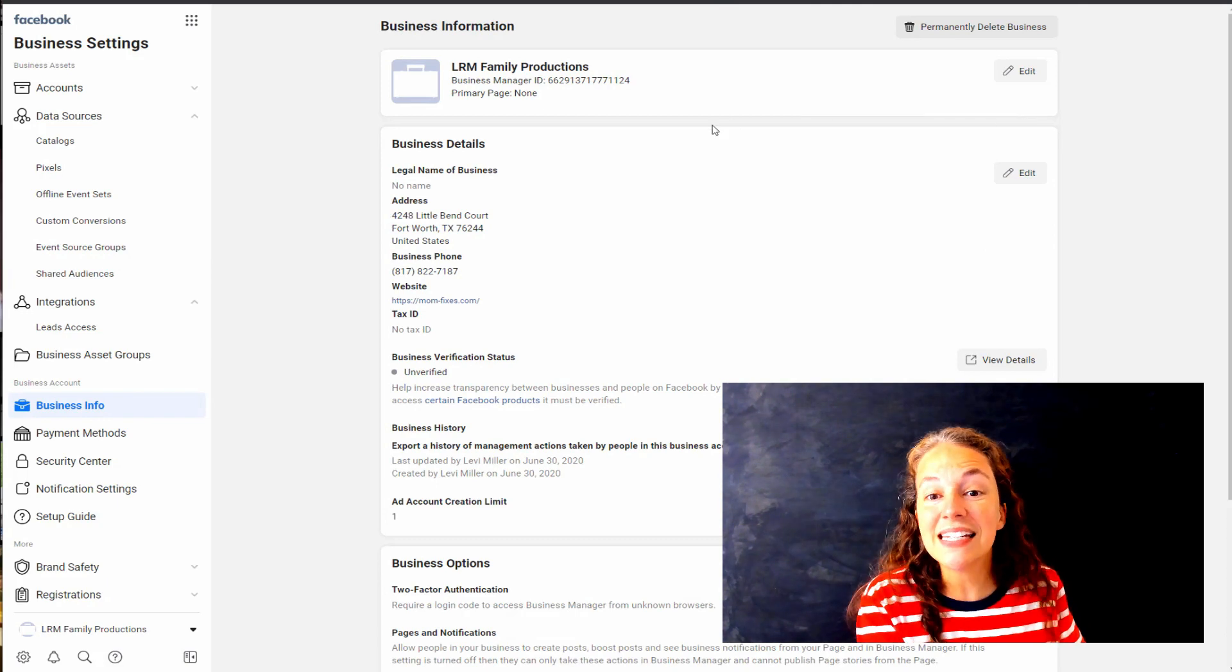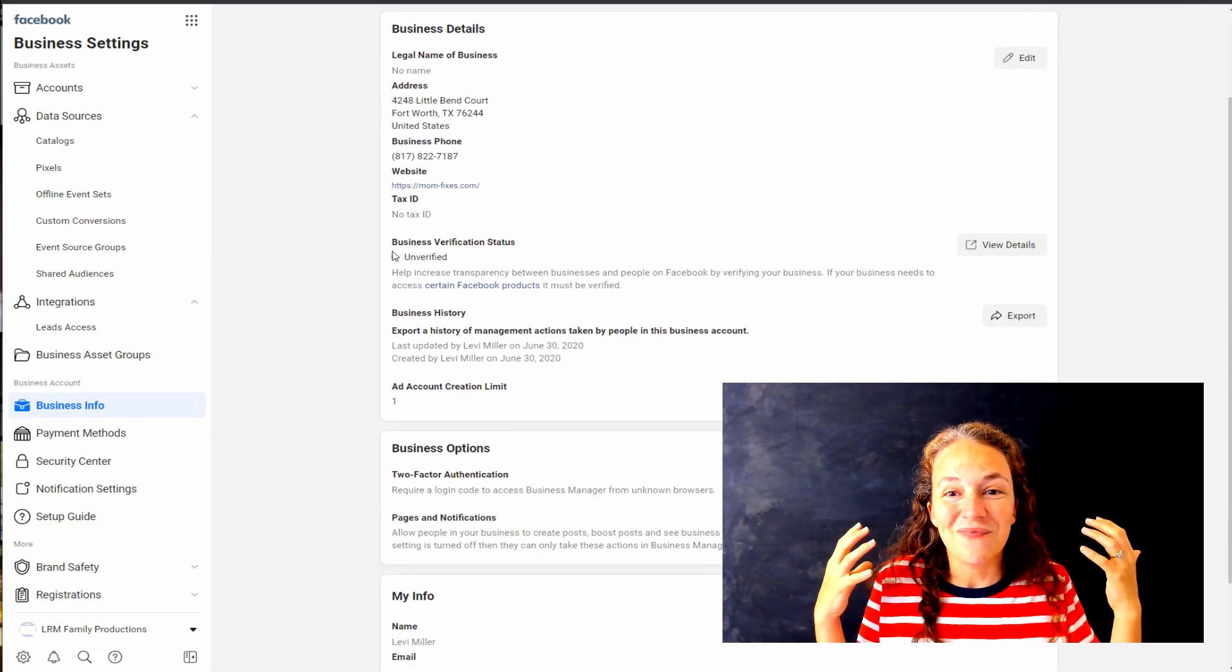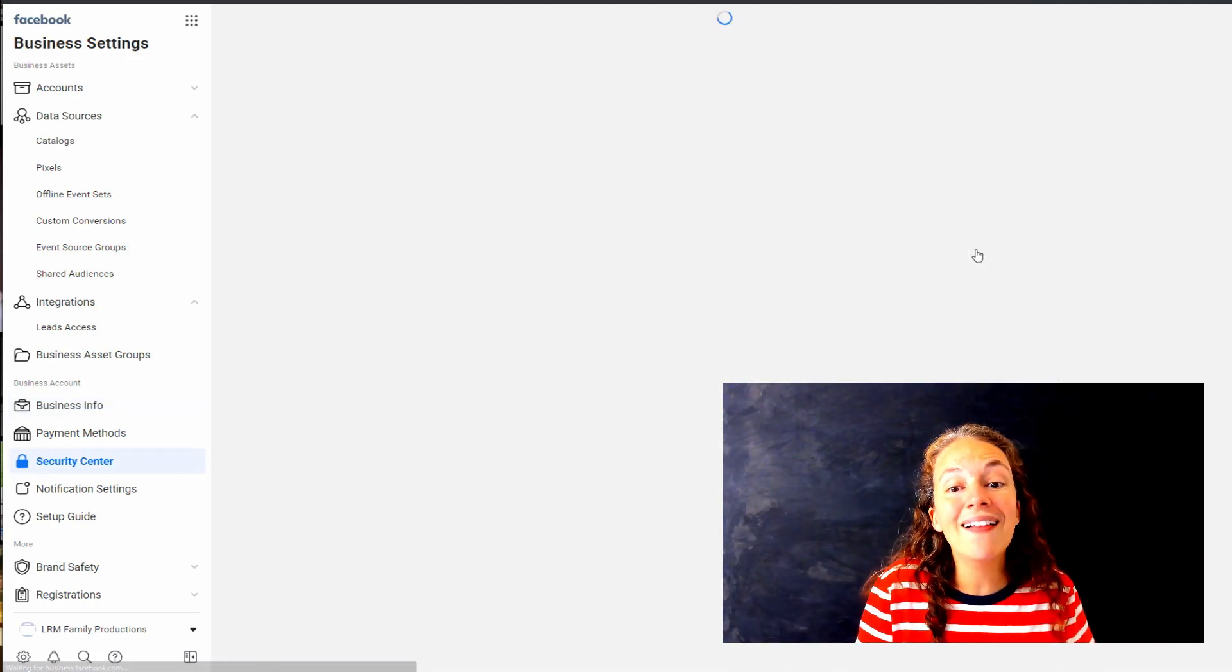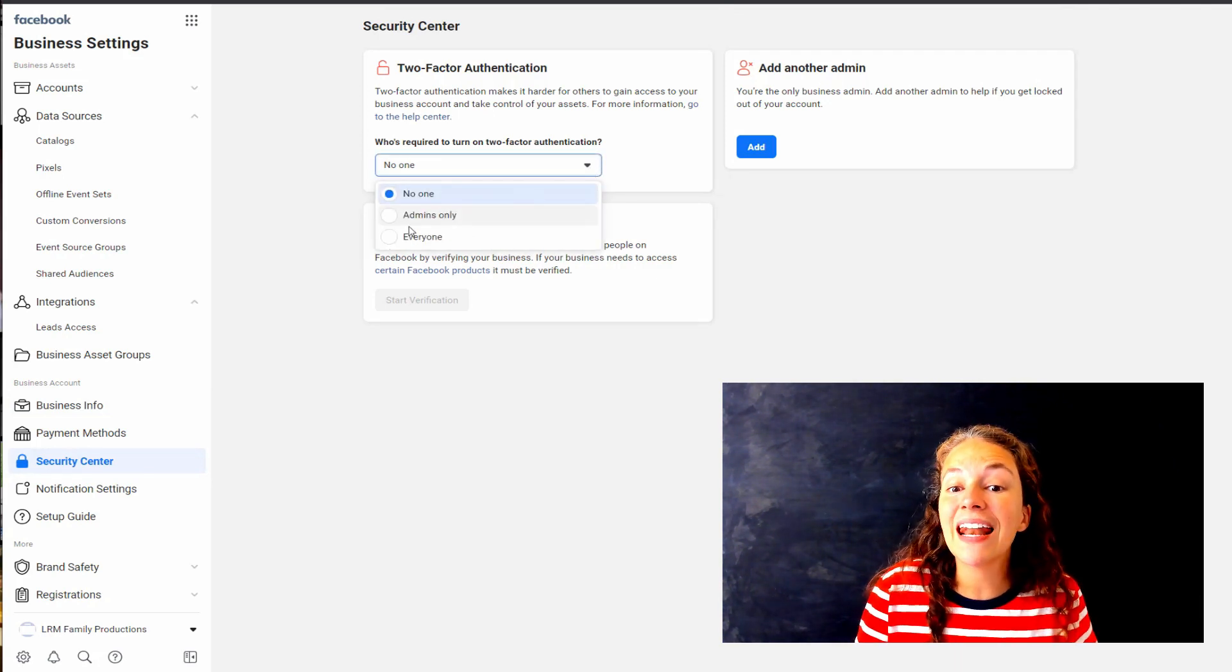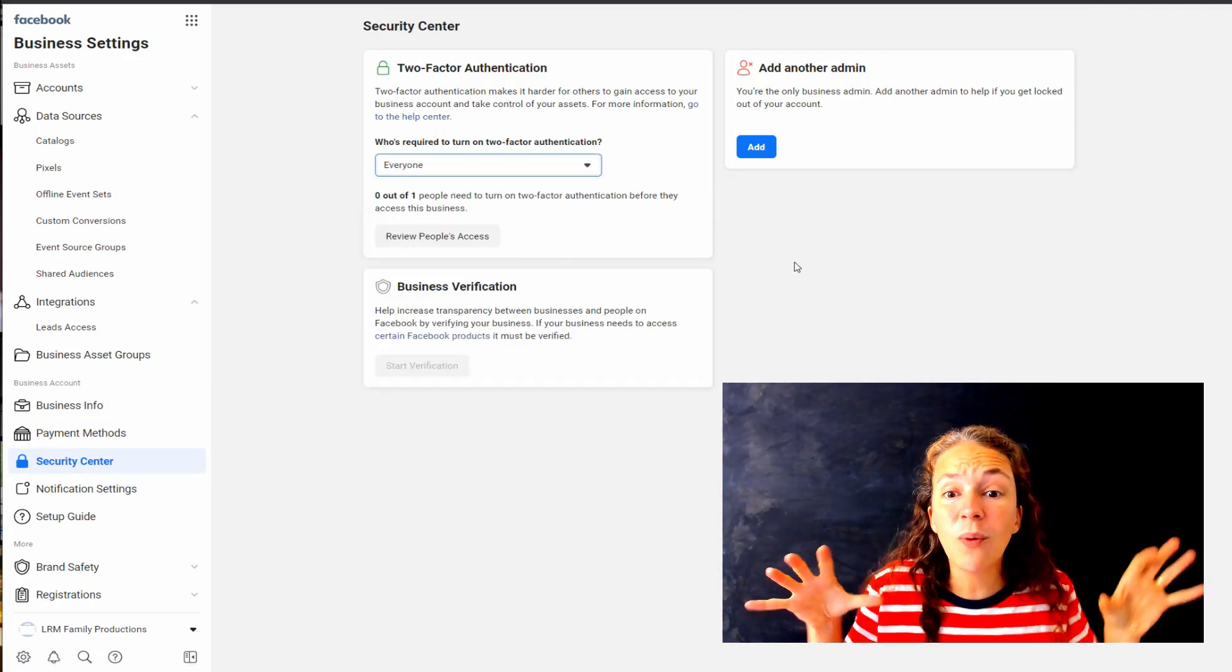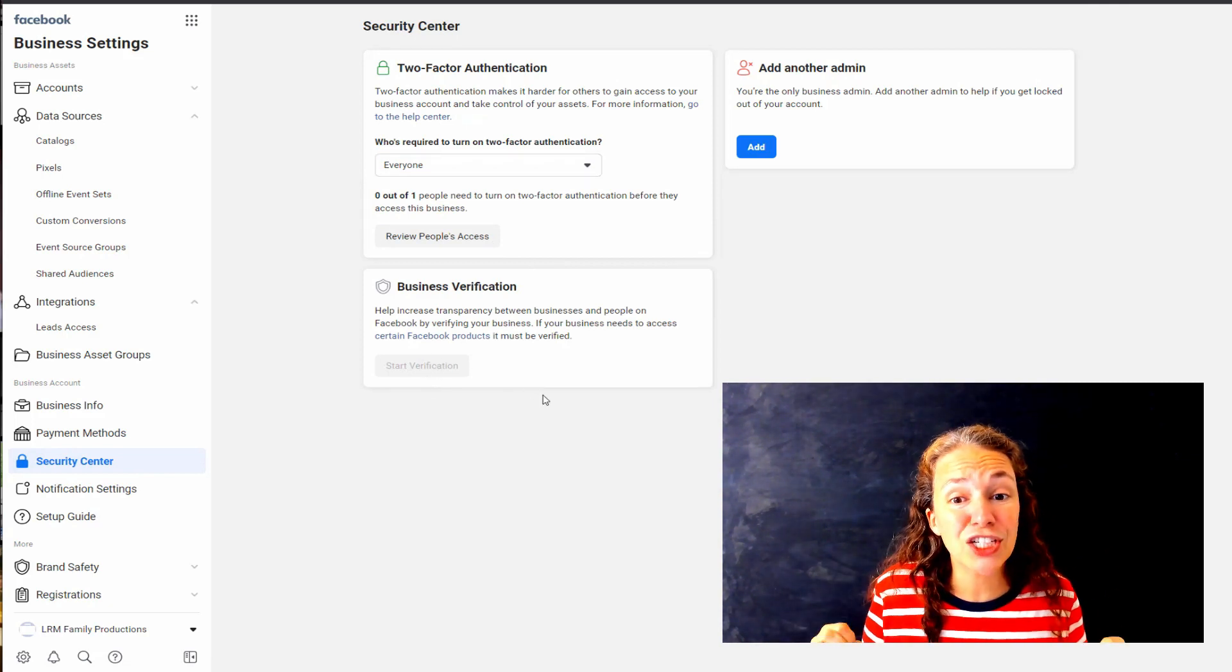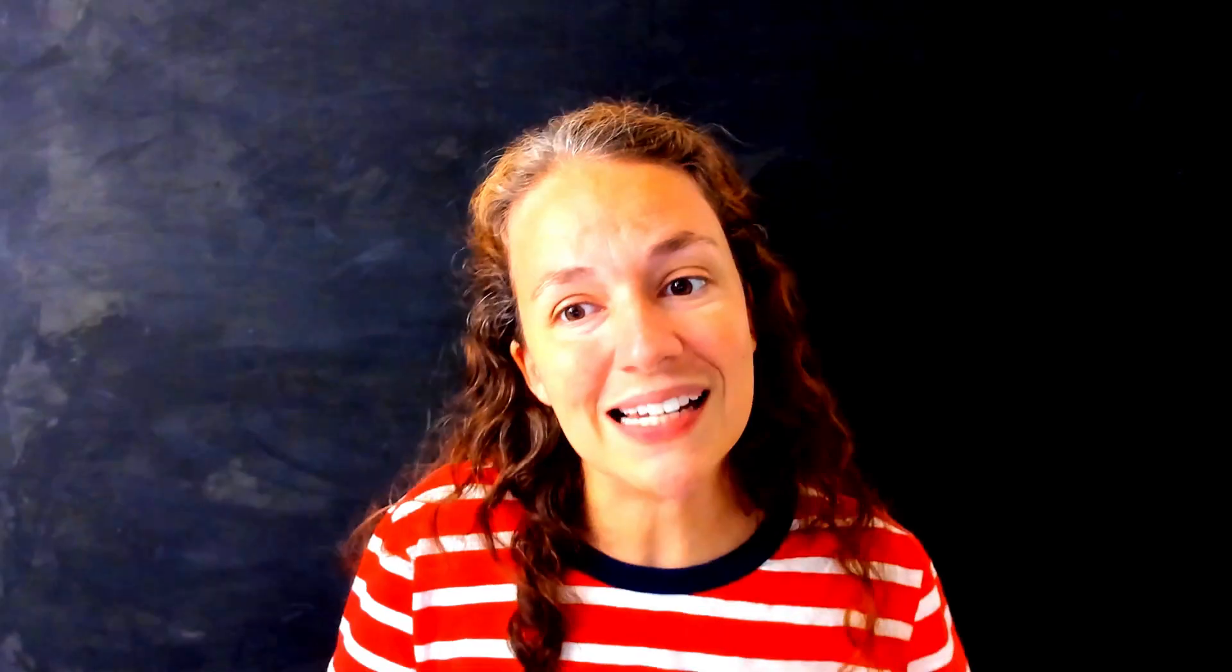Here you can see we've got our business details. Make sure as you're setting up your page and your Business Manager that you fill out your business details as well as your payment system. We also want you to set up security. You want to make sure everyone on your Business Manager has two-factor authentication enabled and required from them. You also want to verify your business. This means Facebook eventually is going to send you paperwork and say where's your driver's license, prove who you are, prove your EIN, prove you are this business that you say you are, you have this mailing address.